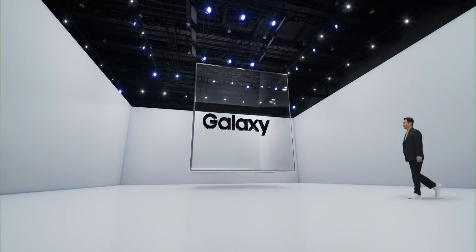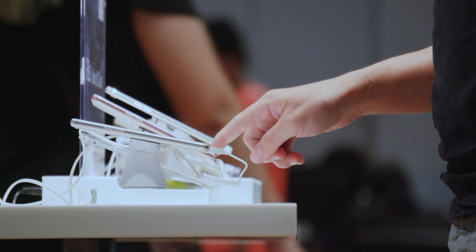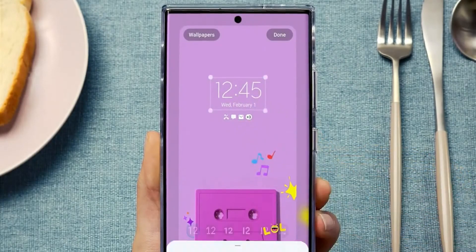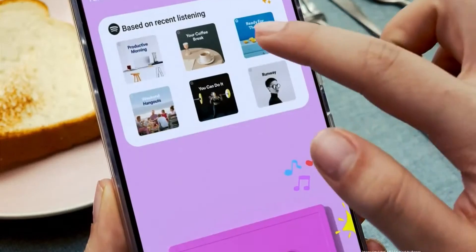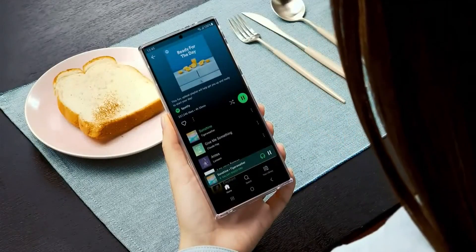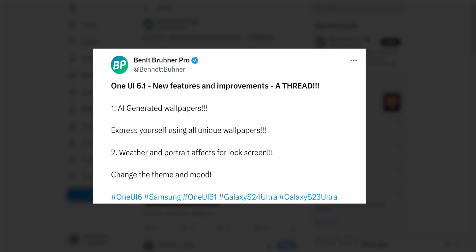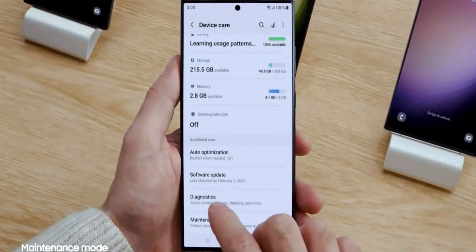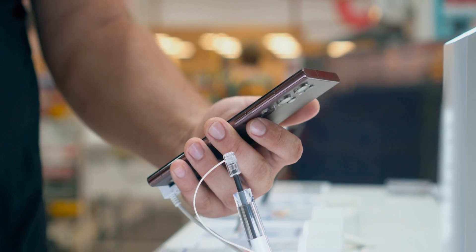As the anticipation for the Galaxy S24 announcement builds, the tech world is already buzzing with leaks and revelations about the device's features. Among the highlights is the much-anticipated One UI 6.1, which promises to bring a slew of innovative features to Samsung's flagship smartphones. With tipster Bennett Brunner Pro leaking several features and images on X, it's time to delve into the exciting additions that One UI 6.1 is set to bring to the Galaxy S24 and possibly to existing Galaxy smartphones.